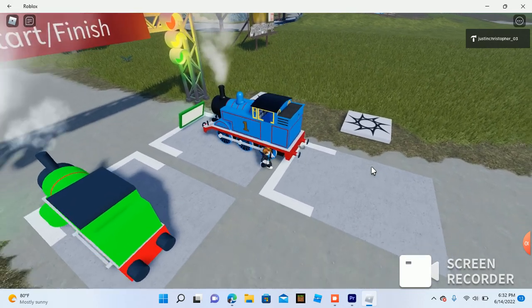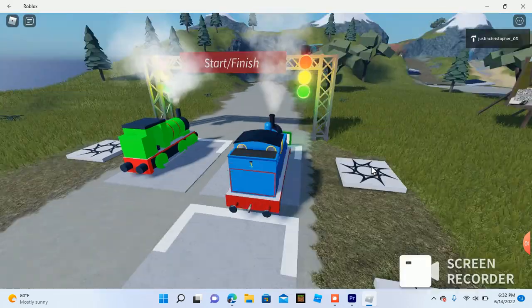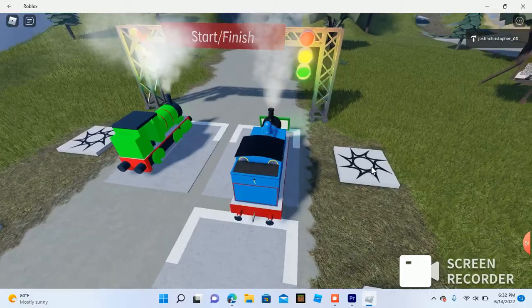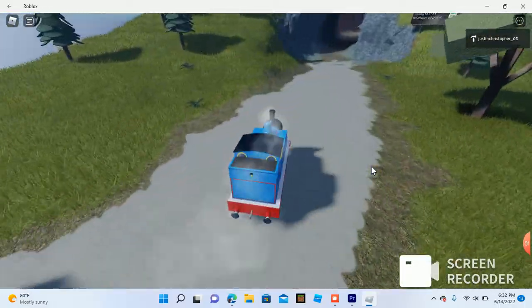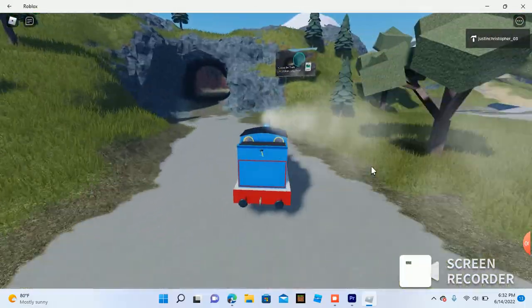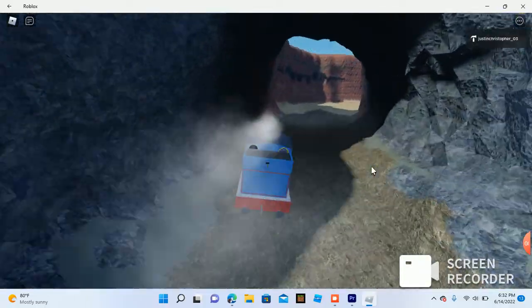This model is from the Thomas Simulator game. I don't know what it's called.